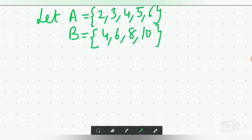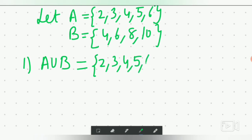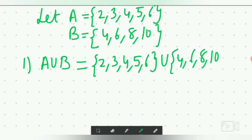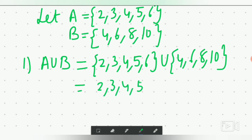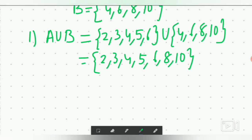We have to solve each part. First, A union B: write all elements of both sets together without repetition. So A union B equals {2, 3, 4, 5, 6, 8, 10}.